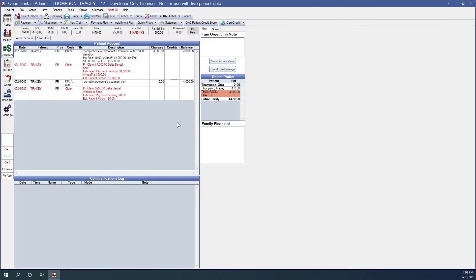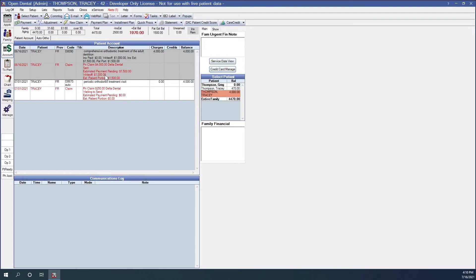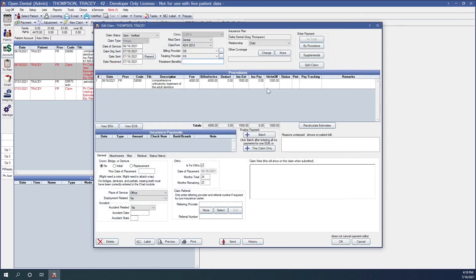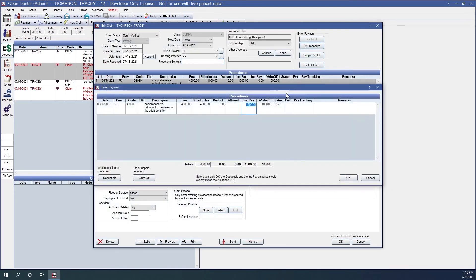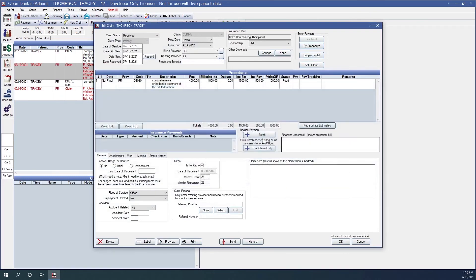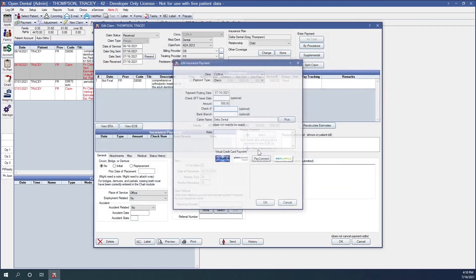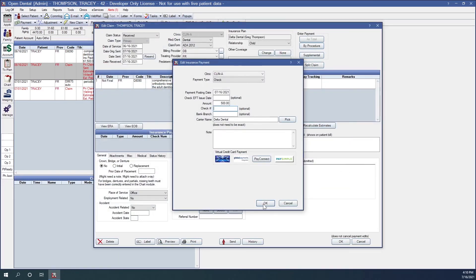So let's move on to entering ortho claim payments. Open Dental recommends that you enter all insurance payments for a patient's ortho treatment on the claim for the initial date of placement. That will be this claim for our example. When entering initial payment, you would enter the payment as normal. In our case we'll click by procedure, say insurance is only paying $500 this round, and finalize as normal.